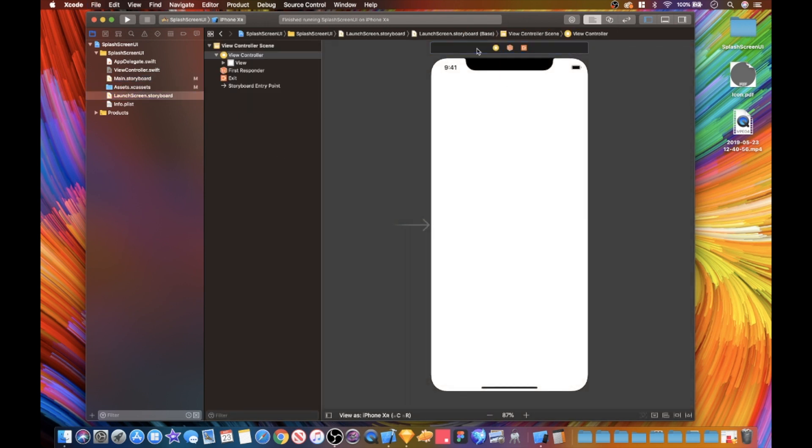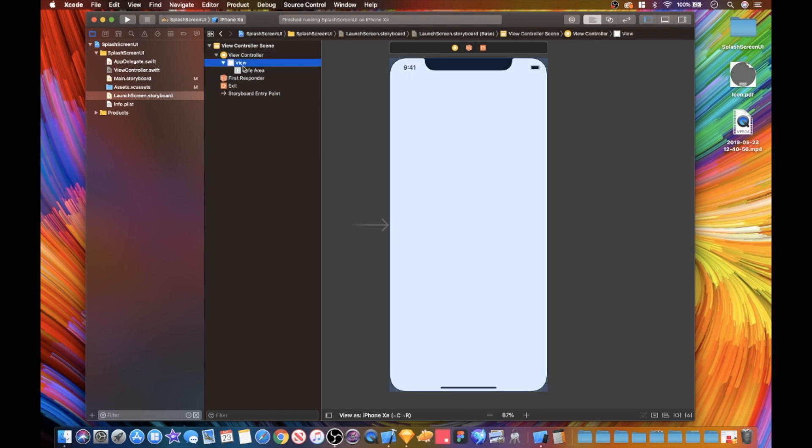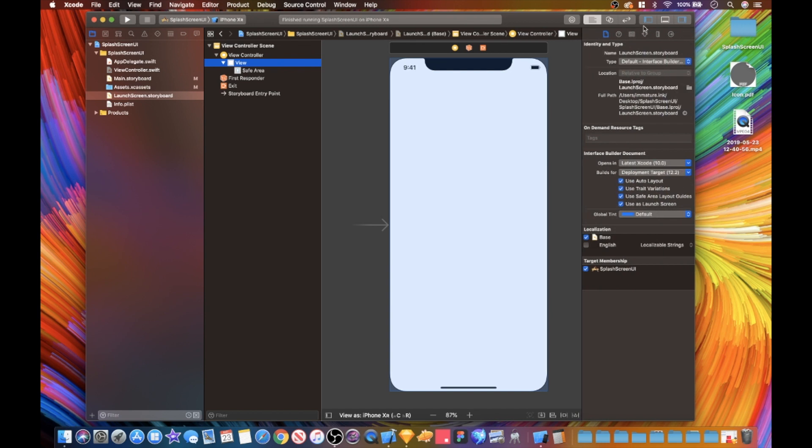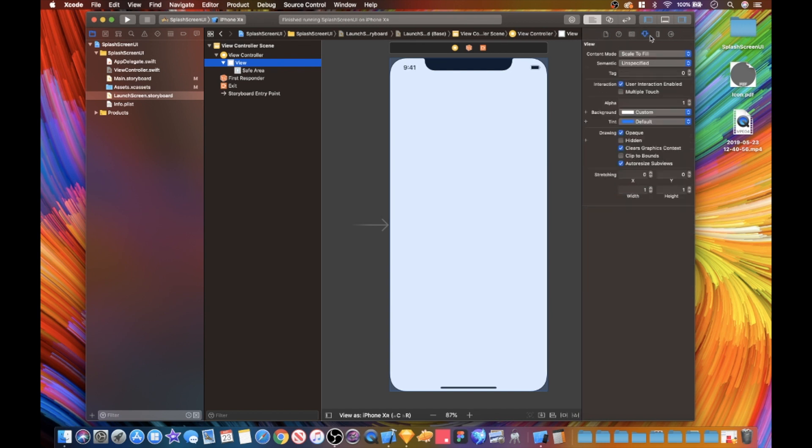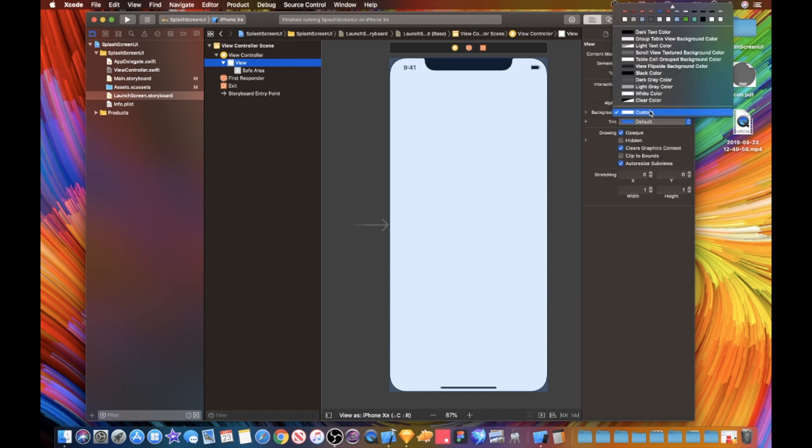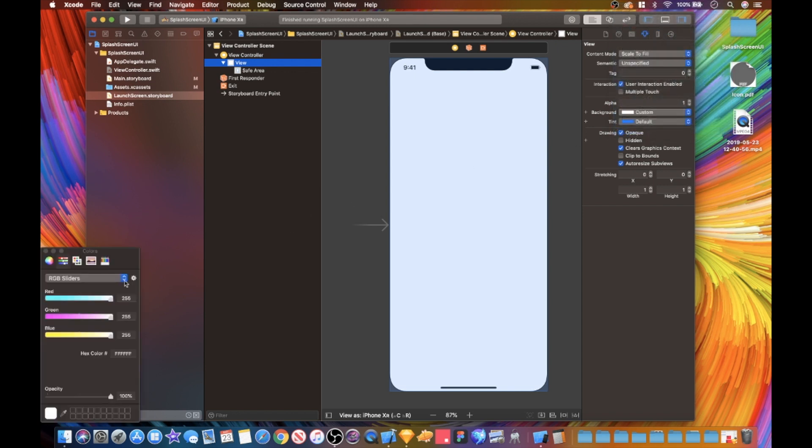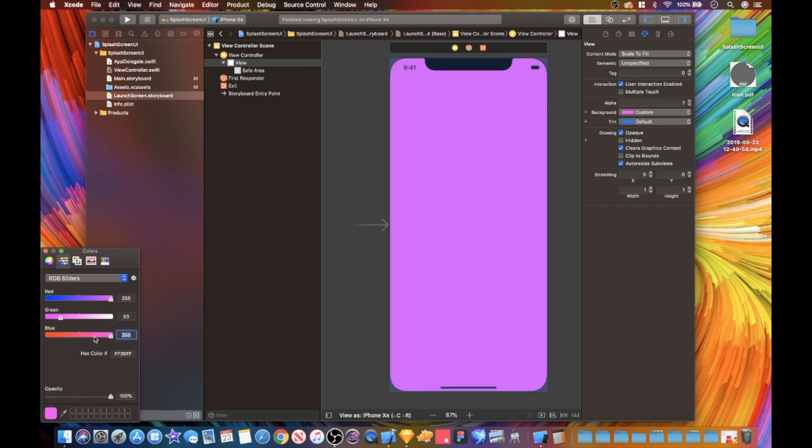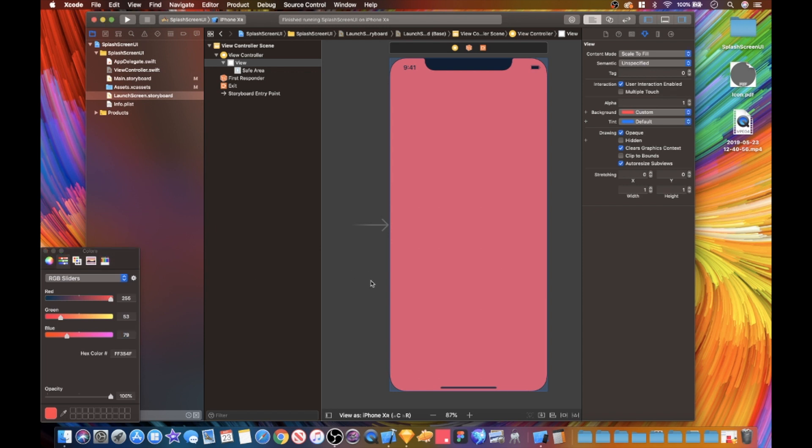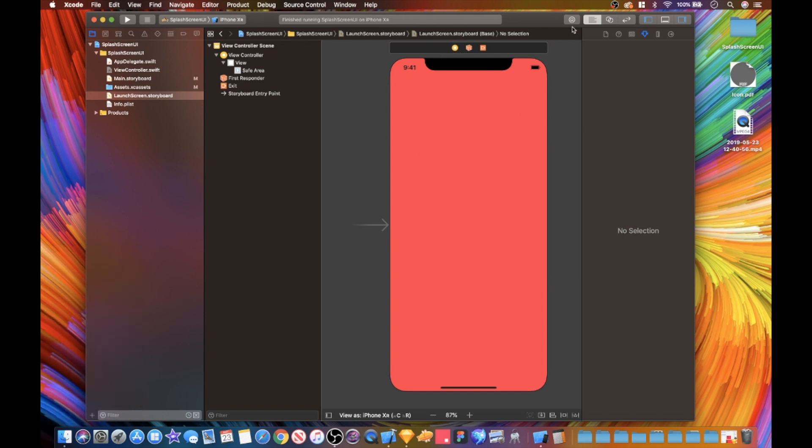I'm gonna quickly save this and go over to our launch screen. We make sure that we are actually in our view, and for our background I'm actually going to do a custom background. It's gonna be 255 for our red, 53 for our green, and 79 for our blue. So we're gonna have this reddish pinkish red color. Obviously you can have whatever color you wish.